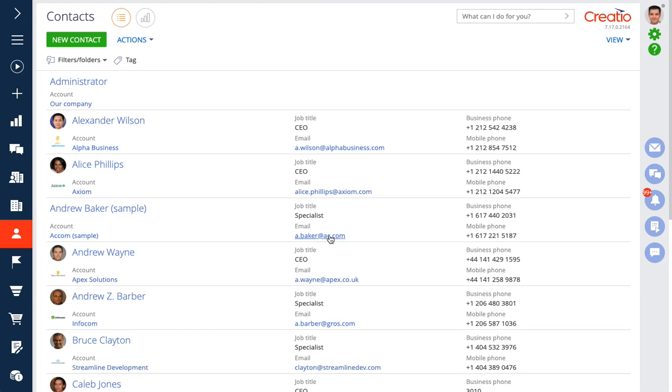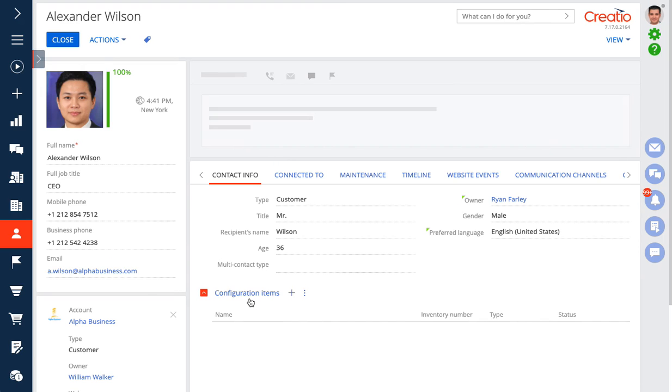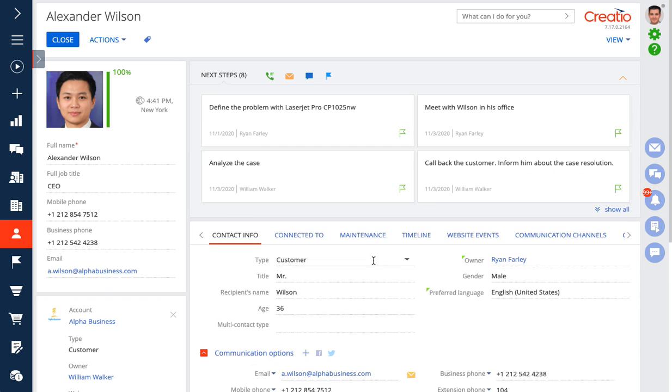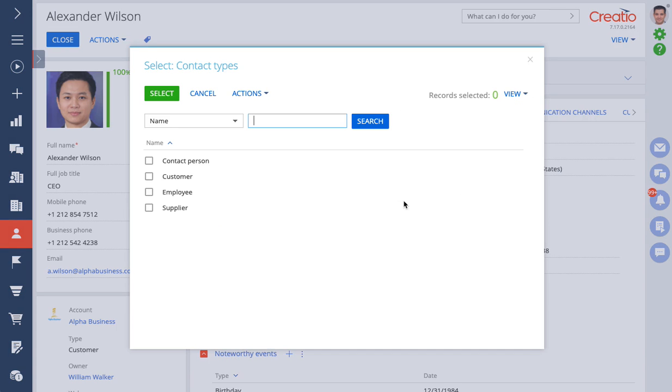And now we can go into a contact record and we should see our multi-select edit control there. So here's our control. As we hover over it you can see that it does have the little lookup icon there.